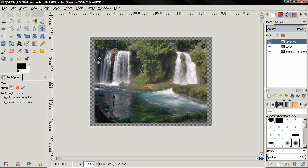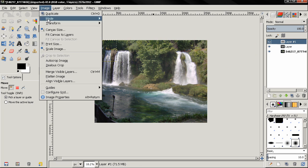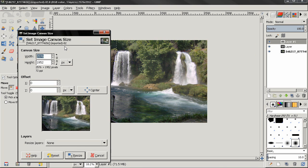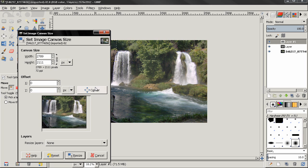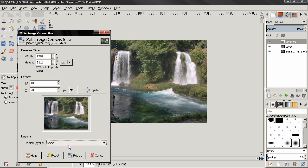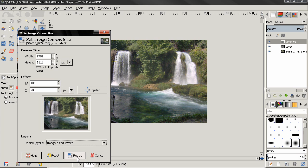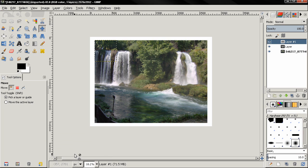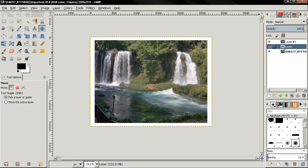Now let's undo this. Go to image canvas size and select this image size layers option. Click resize and you see this resized this and this layer.